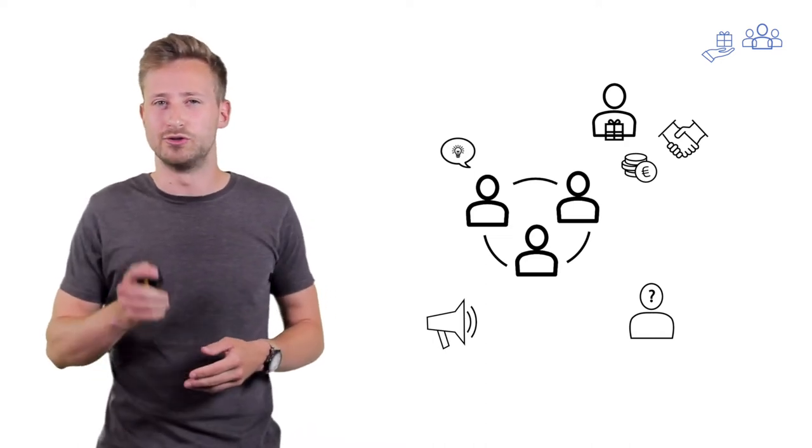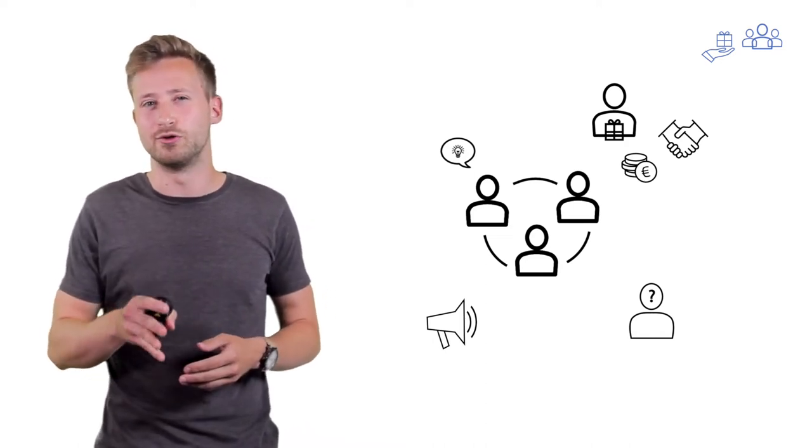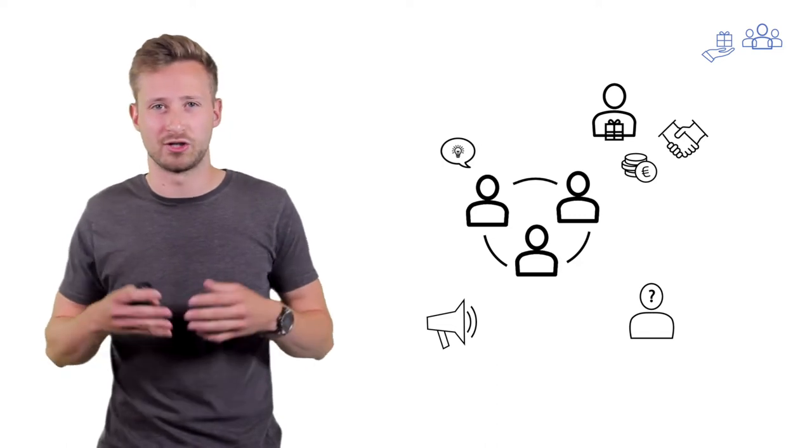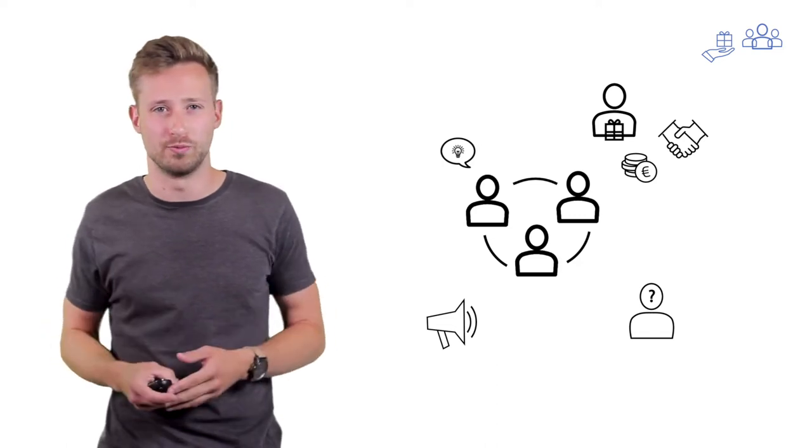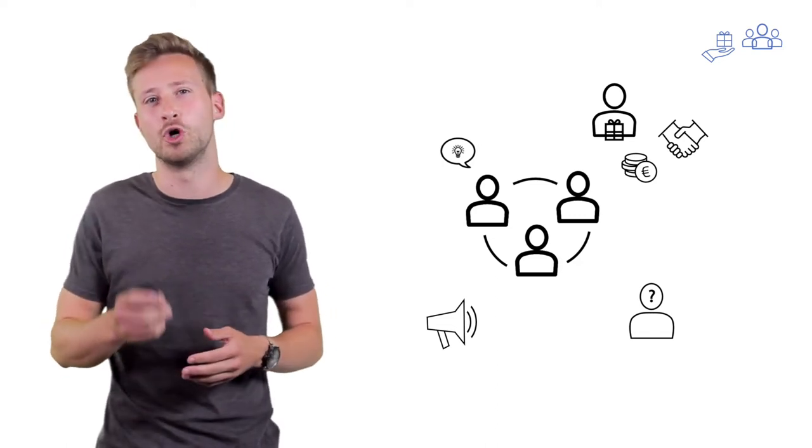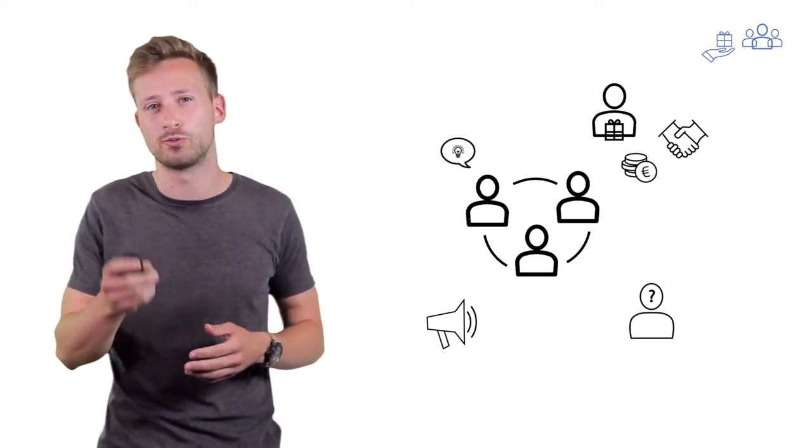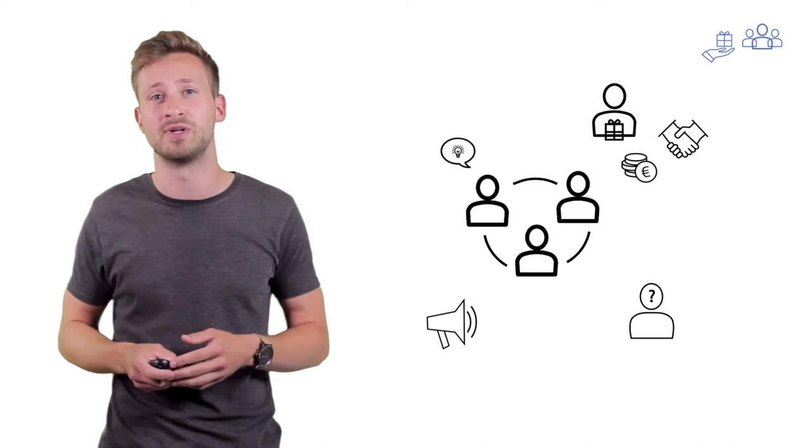Now, don't worry if you don't immediately benefit from getting to know someone new, because you never know when that newly formed relationship might come in handy in the future.